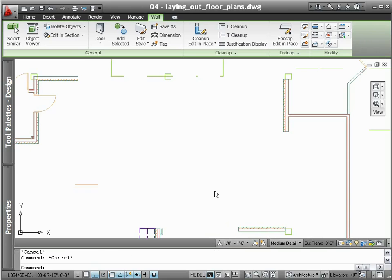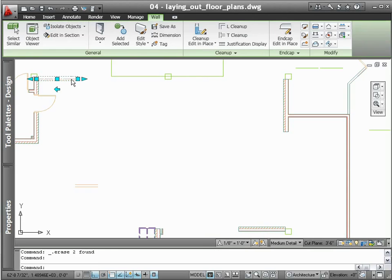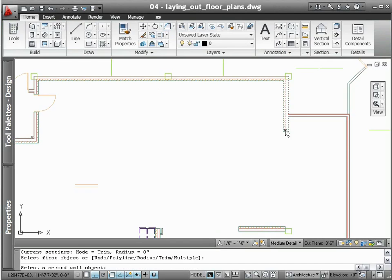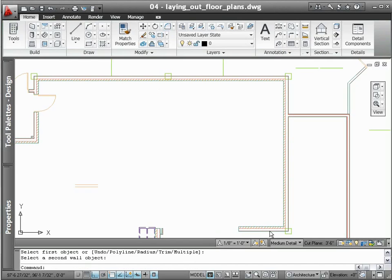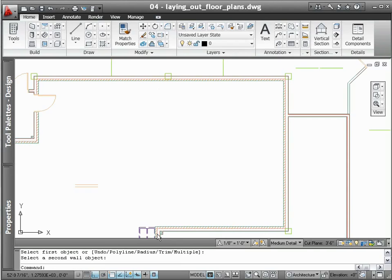AutoCAD architecture also manages other aspects of drafting to keep you wholly focused on the task at hand. If you are concerned about layer management, for example, AutoCAD architecture ensures that everything you draw goes to the correct layer.